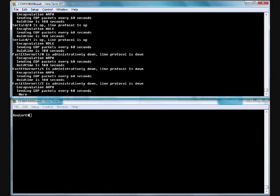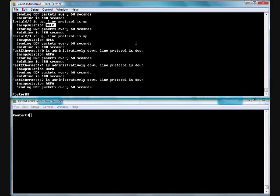I'm going to do a show CDP interface. This is going to show all my interfaces that have CDP configured for them. It gives you a little breakdown. Here's the status, here's the encapsulation. We have ARPA, this is our Ethernet port. HDLC, this is a serial port. It's enabled every 60 seconds, hold time 180.